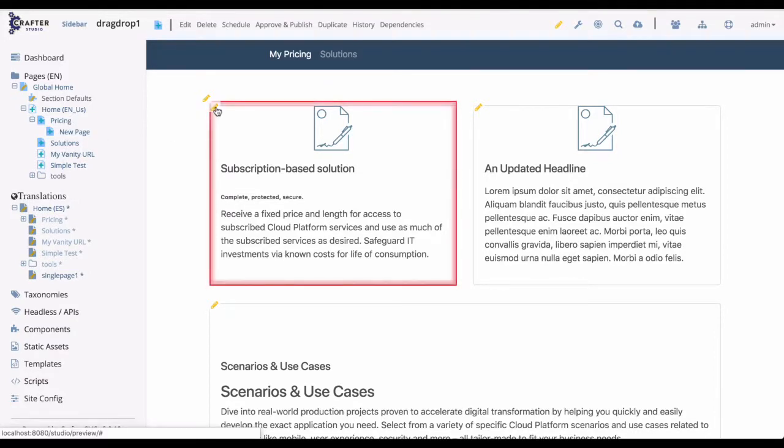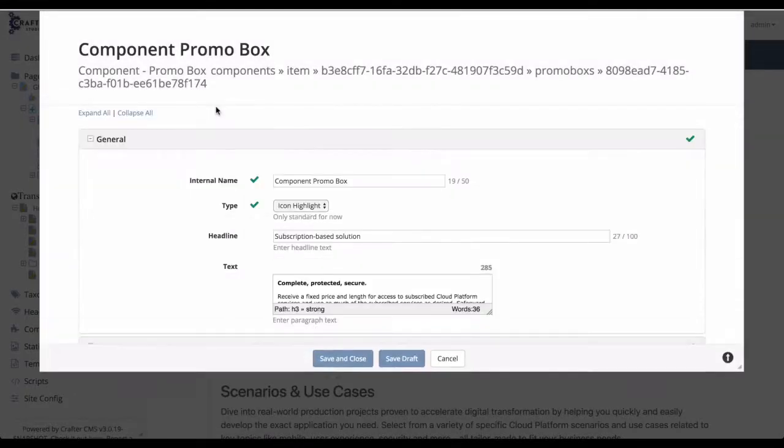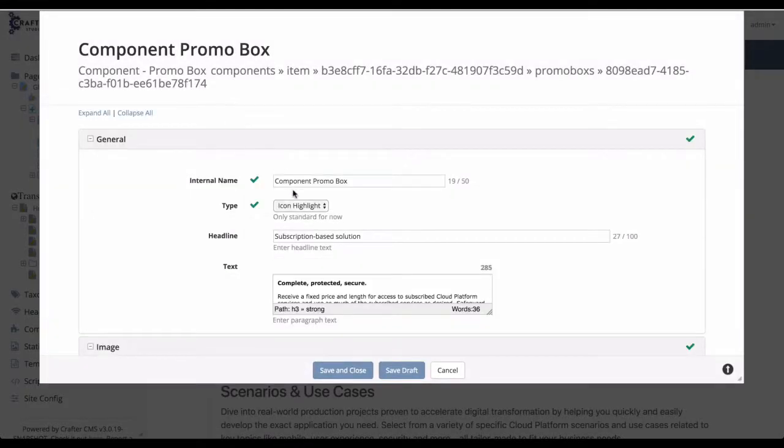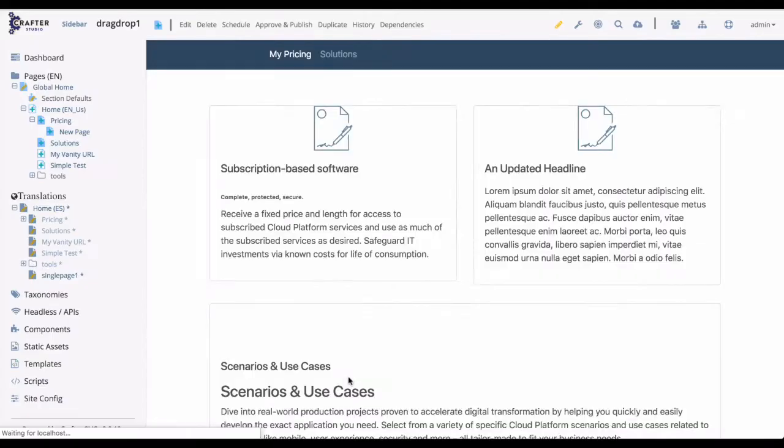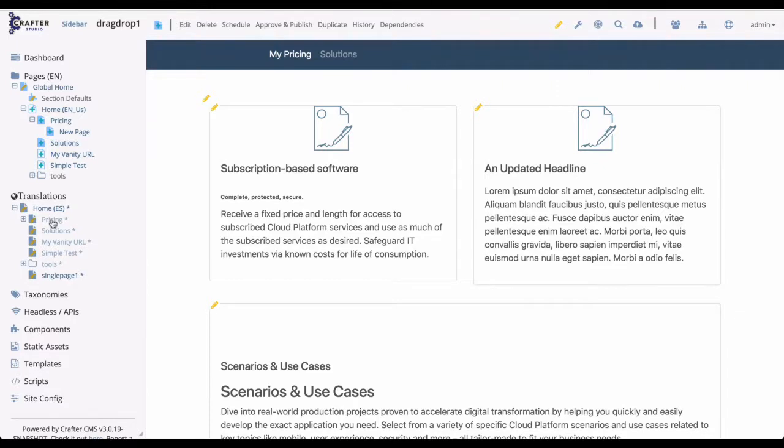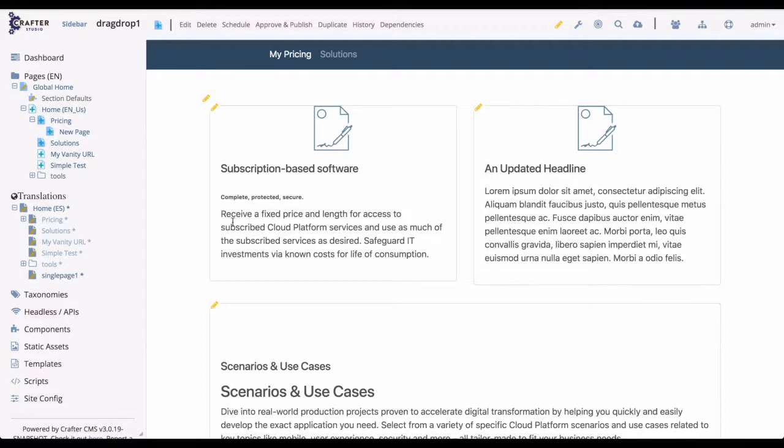English content is inherited on the Spanish site unless the file is overridden. To prove this, let's make another update in the English page by changing subscription to software. Now that we see that content in the English page, let's switch to the Spanish page. And here we see that content immediately inherited in the Spanish page.